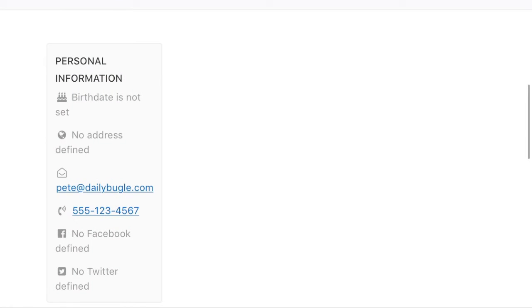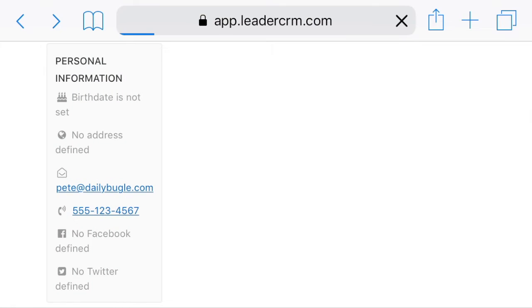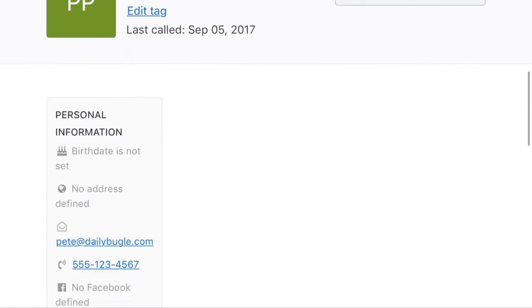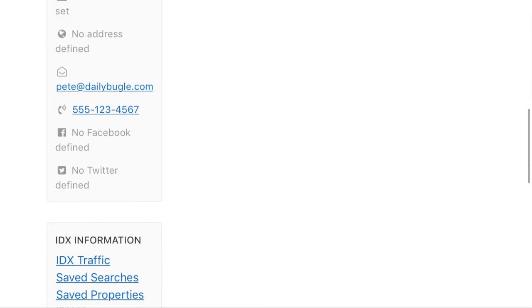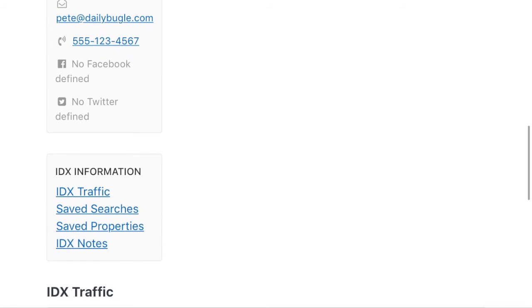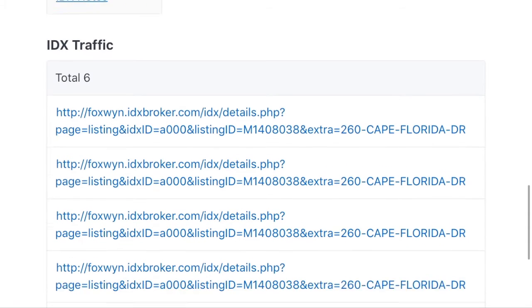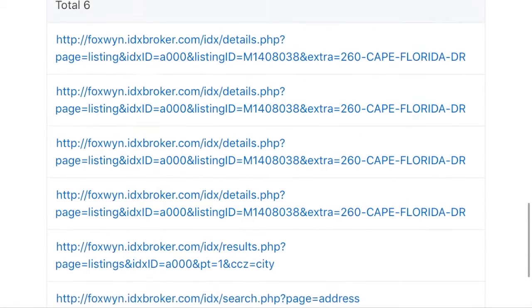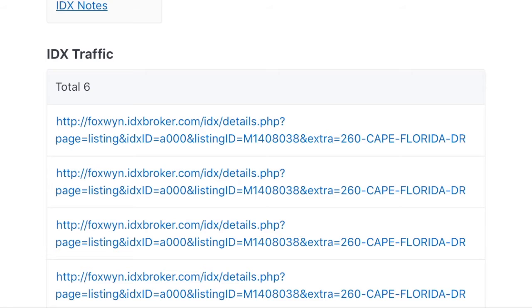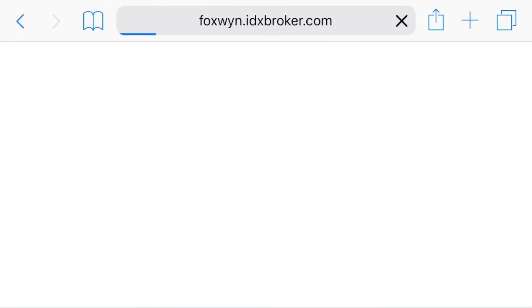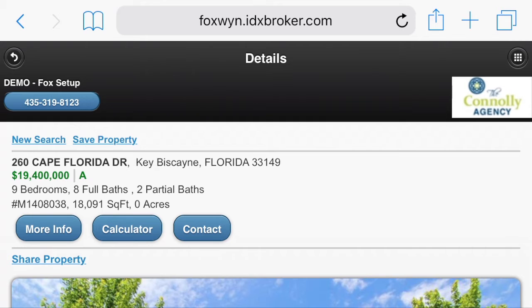I'll click it, and it will actually take me over to this client's page in Leader CRM. I have my cell phone here on landscape so you can see everything a little bit better, but you can put it in portrait — it works great too. As I scroll down, it's showing me the last six times they visited over the last few days. They've checked out this property — let me click it and see what it looks like.